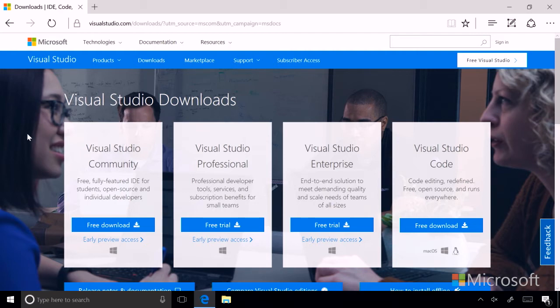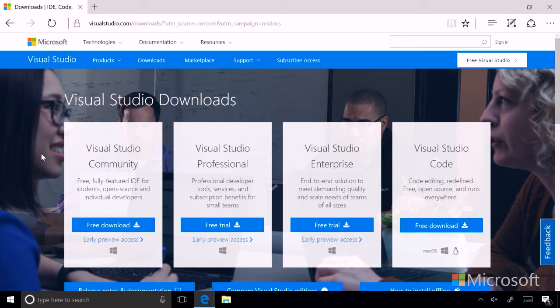First we have Visual Studio Community. It has an advantage of being free, but it's a fully featured IDE, and it's meant for students or open source or individual developers. So like if you have a weekend coding project, it would be perfect for that.